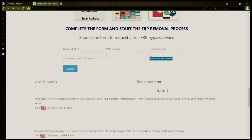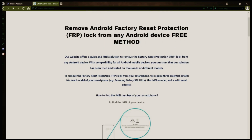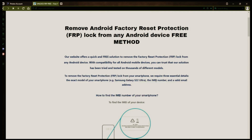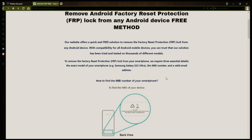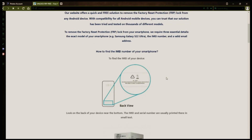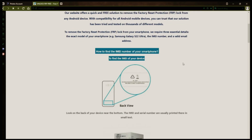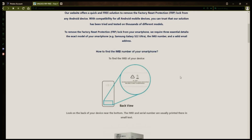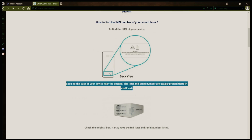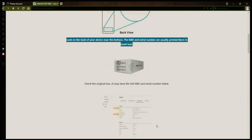Now you might be wondering how to find your phone's IMEI number. There are several ways to do this. You can check the back of your phone, the original box it came in, or even your carrier's website. Your account details may also have the IMEI and serial number of your device. If you have a sales receipt or contract, you may find the IMEI and serial number there.